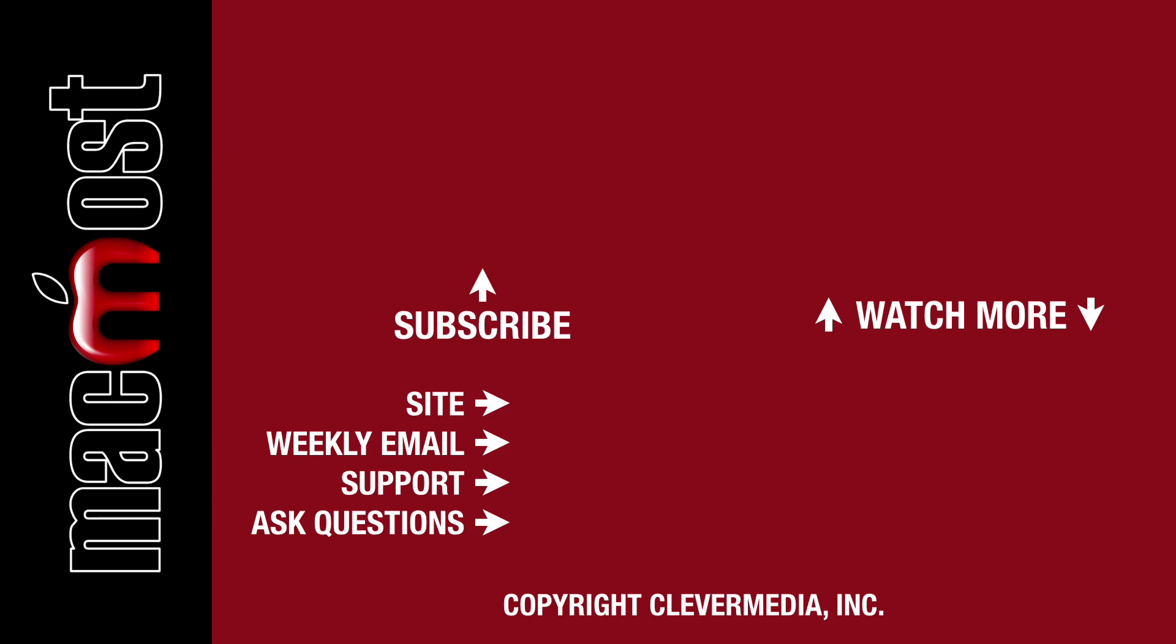I publish new tutorials every weekday. Hit the subscribe button so you don't miss out. Then hit the little bell icon to get notifications for each new tutorial.